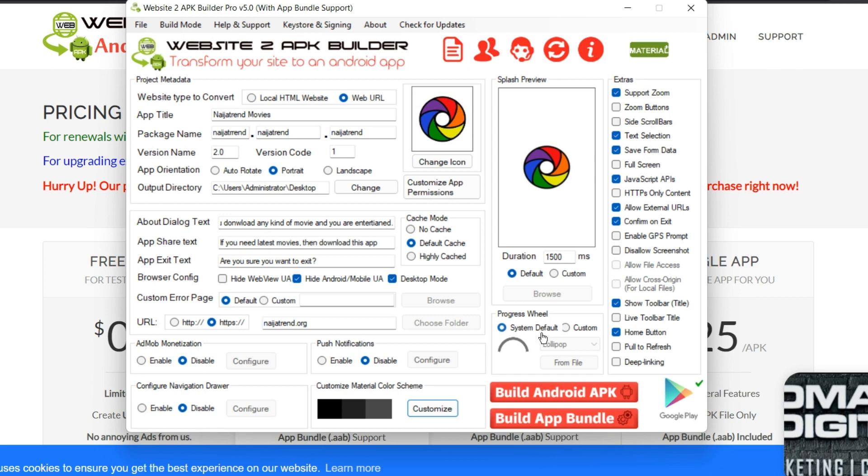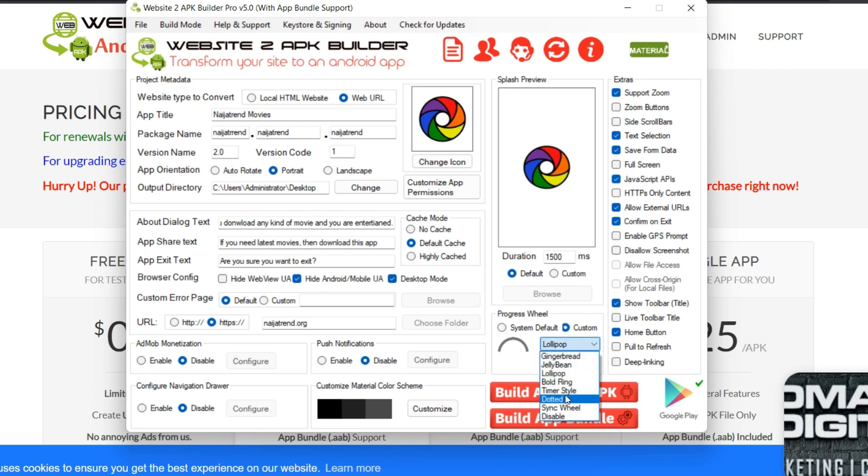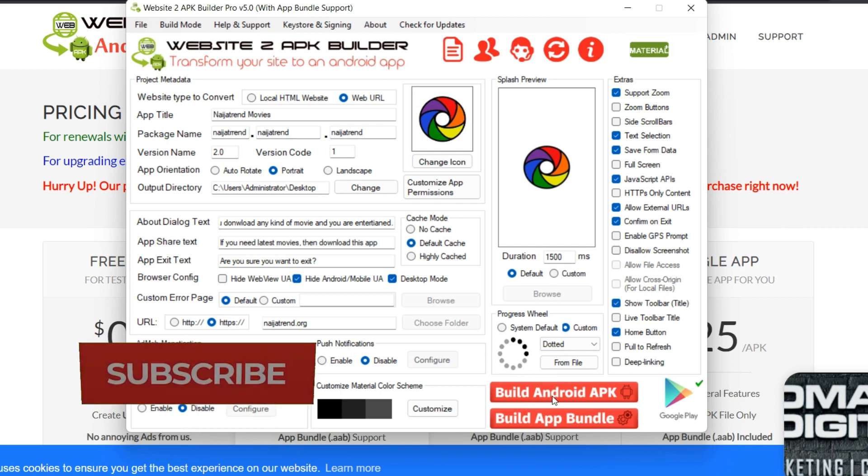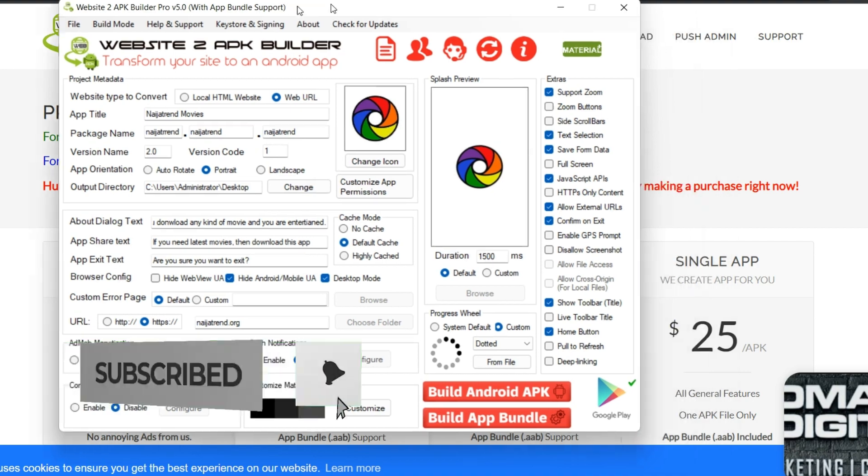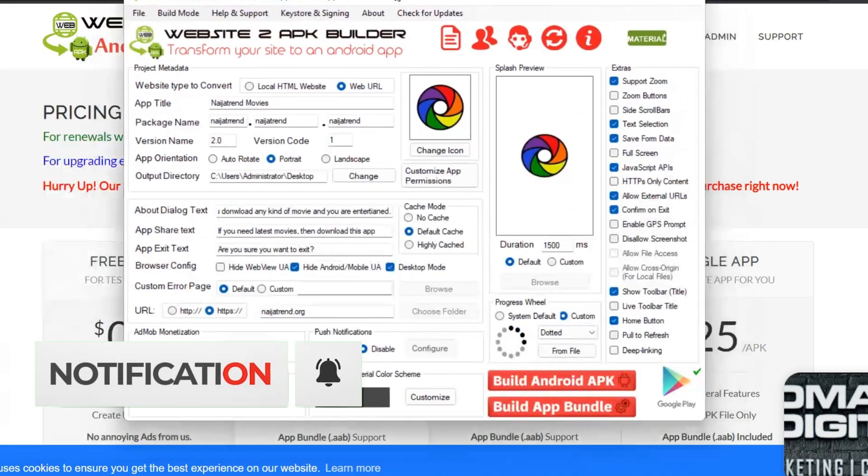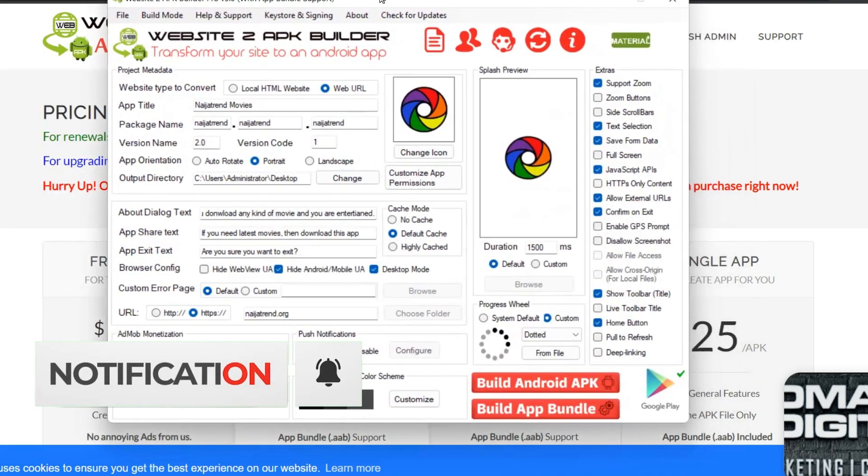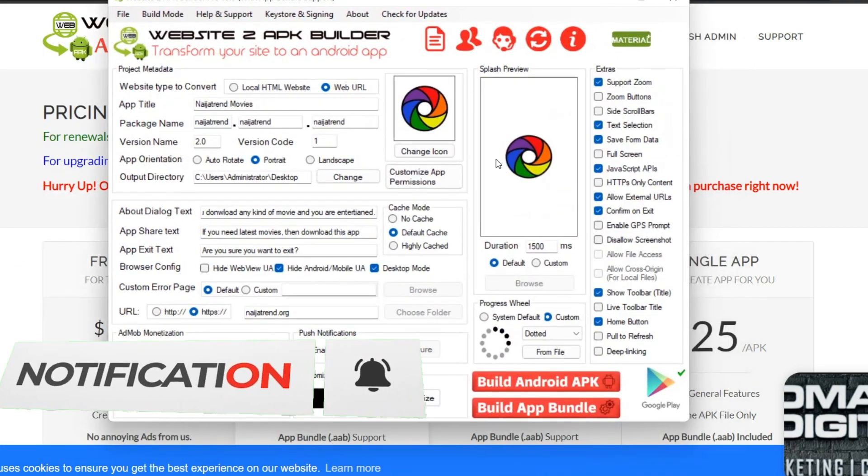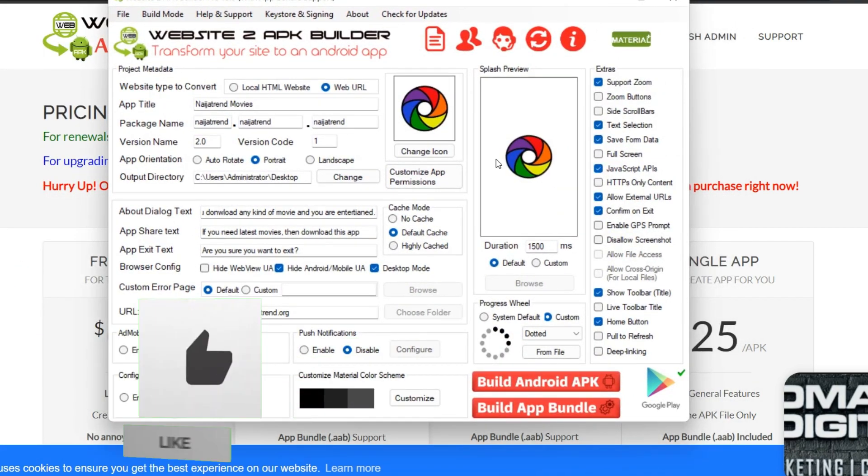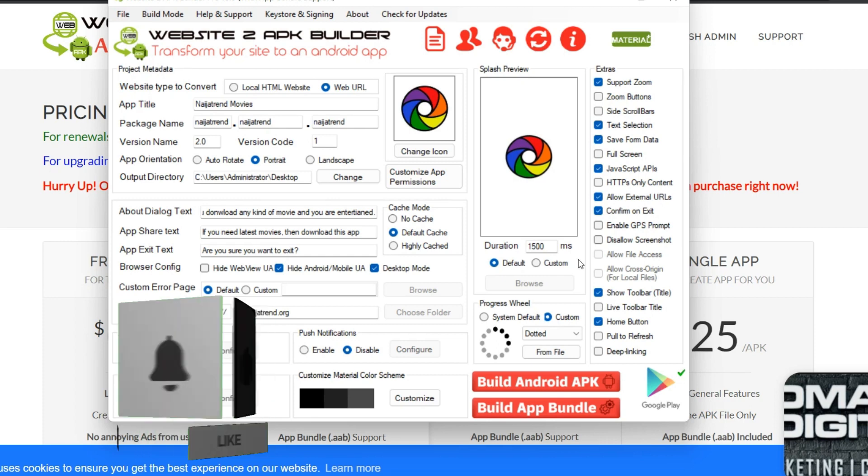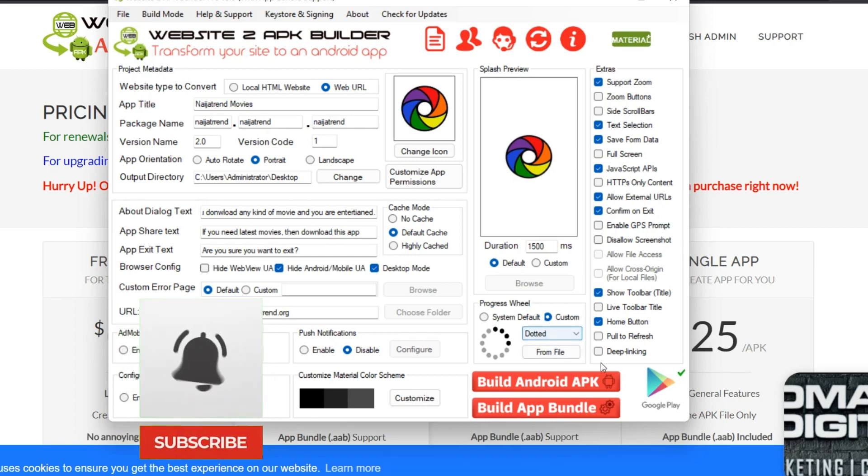Now on this extra, you can just play around here. You can add whatever you want to add here, and that is also the default spin progress wheel, anyone you want to choose. If it is custom, you can choose your custom or dotted, anyone you want to do. So once you are done, the next thing is to click on build Android APK, and that is all.